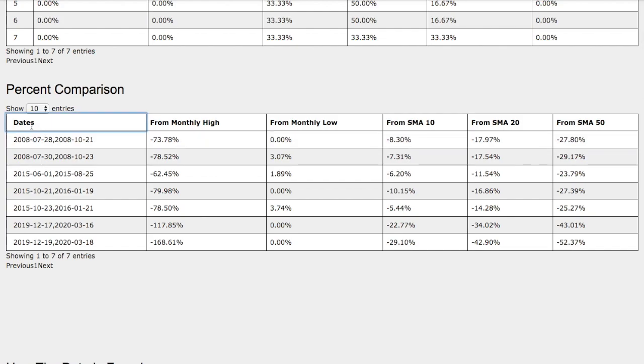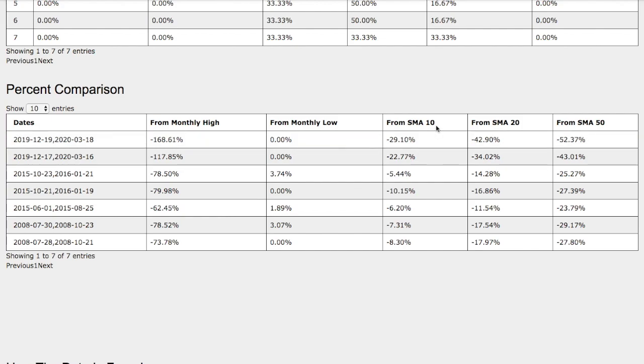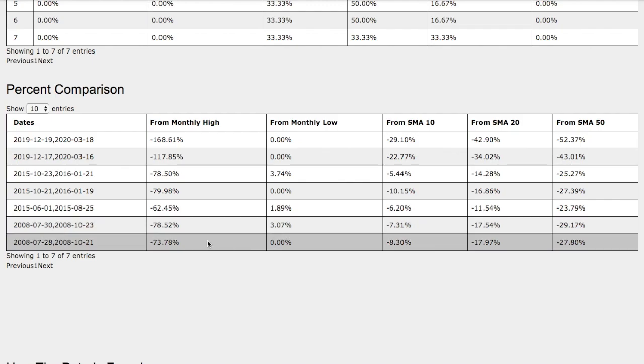If we examine the current trend, we are currently down 170% from monthly high, 0% up from monthly low, down 29% from 10 simple moving average, down 43% from 20 simple moving average, and down 52% from 50 simple moving average. It is incredibly oversold, but fundamentally the news is not quite working well with oil.